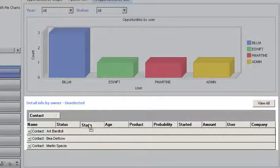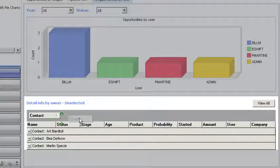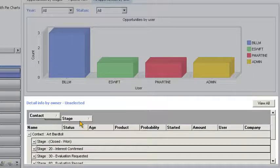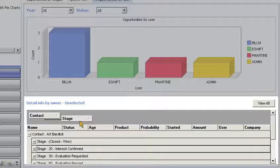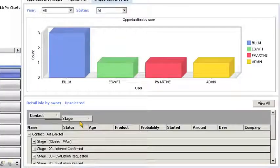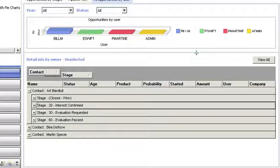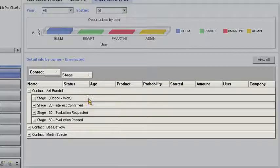Next, Bill drags the stage column header so he can visualize opportunities by contact and sales stage. Bill's list view is getting a little long so he expands the box to instantly display more information.